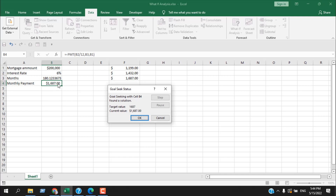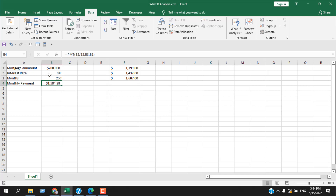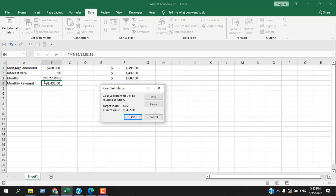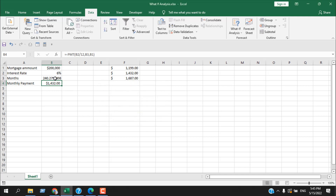There are two buttons: if you click OK it will apply the change, if you click Cancel it won't change anything. Let's try again — we want to pay 1,432 each month. Click on What-If Analysis, click Goal Seek, set cell B4 to value 1,432 by changing the duration, and click OK. It finds that it will take 240 months to pay up the total amount if we pay 1,432 each month. Click OK and you can see the duration has updated while the formula and other cells remain the same.